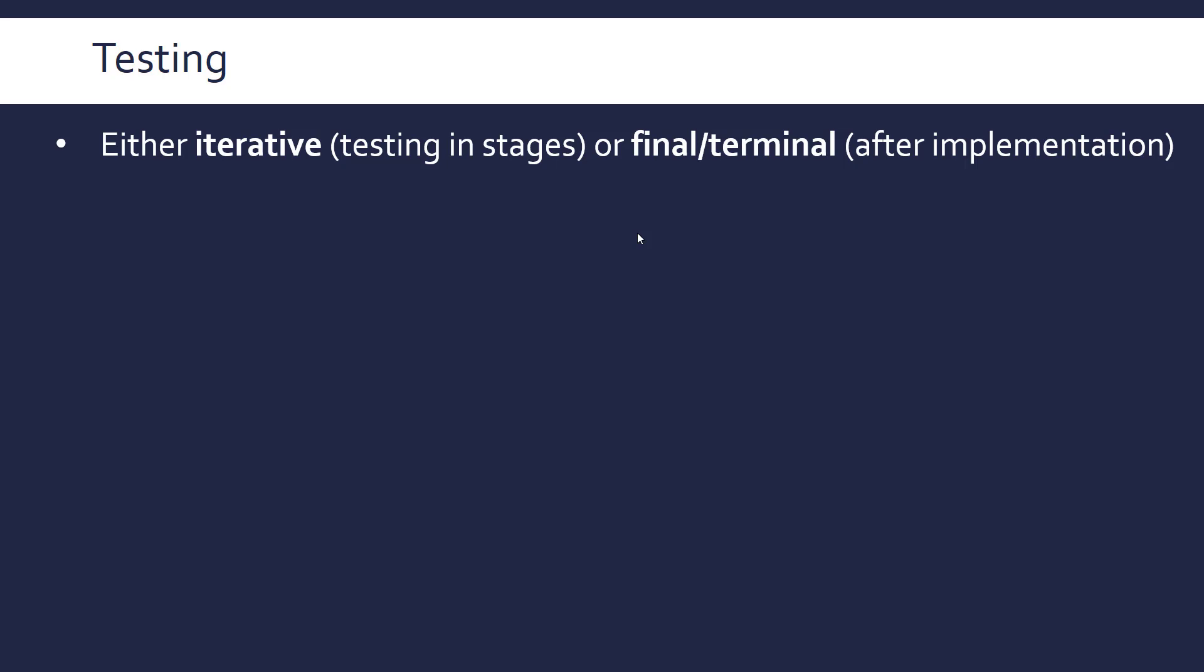Hey, we're now looking at testing and we're going to throw in some stuff about good programming practice as well. So testing as a kind of formal stage can be either iterative or final slash terminal, depending on what you want to call it.